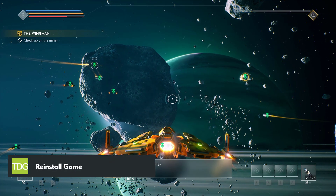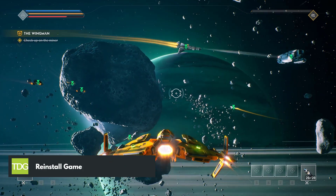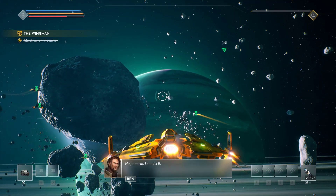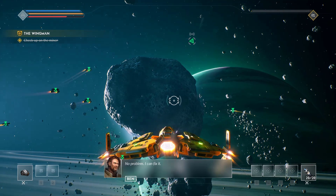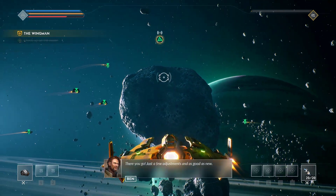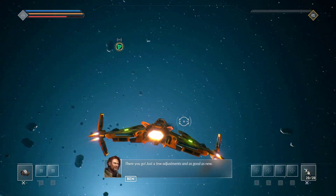If none of the previous steps work, you may need to reinstall Everspace 2. This can help to fix any issues with the game installation and ensure that all game files are correctly installed.